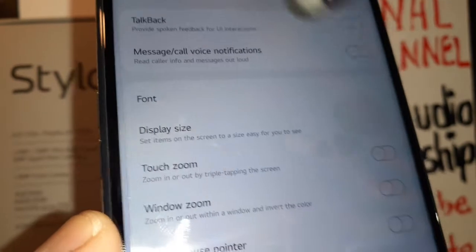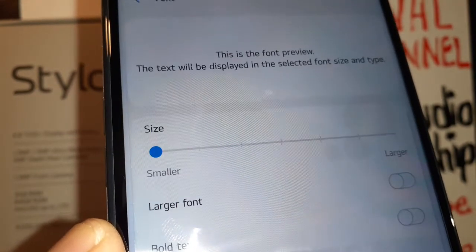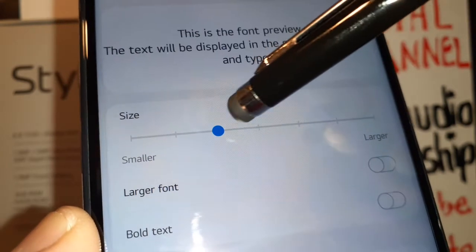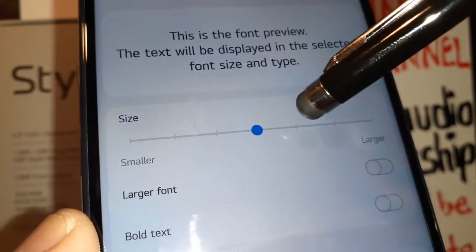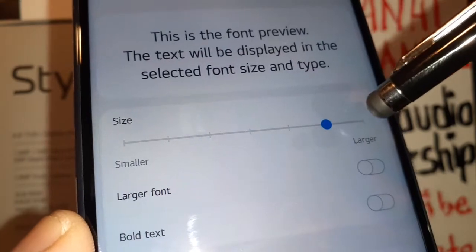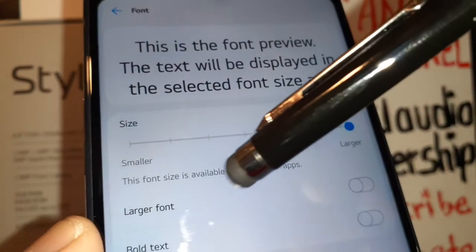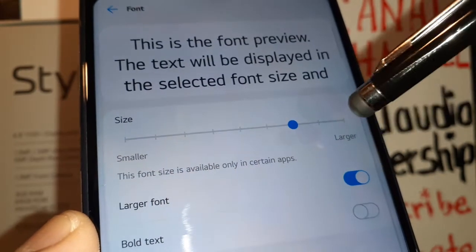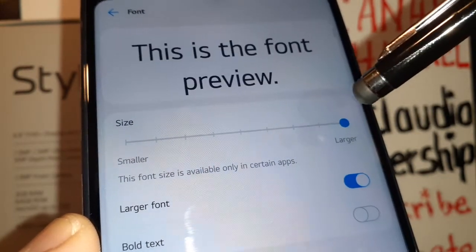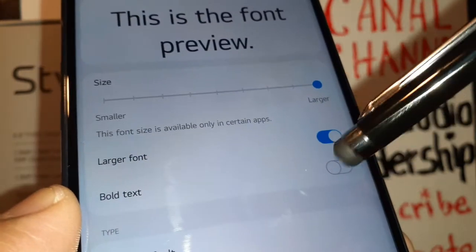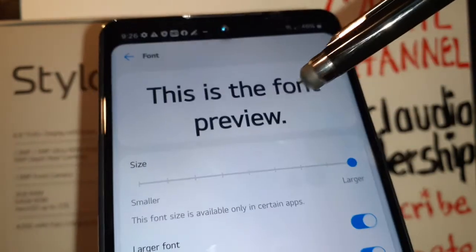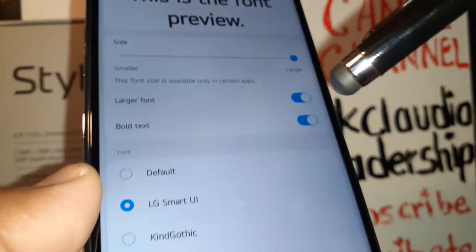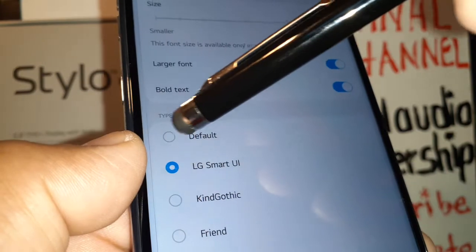Let's go to Font and check the font size first. This is the size of your letters on screen — when you touch this bar you can adjust the font size. The second option is Larger Font — open this one and it's going to help your letters show bigger. Then Bold Text also helps a lot to not strain your vision.